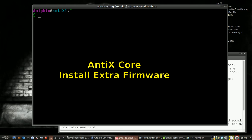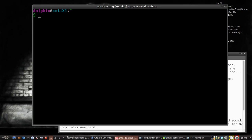Hello everyone, Dolphin Oracle back again. We're looking at installing some firmware into our Antix Core install.